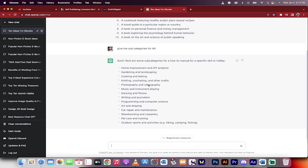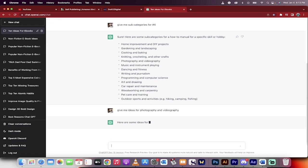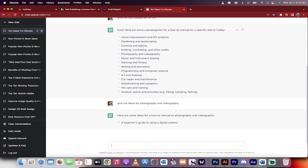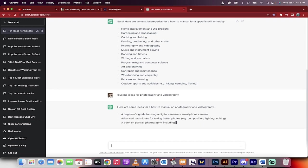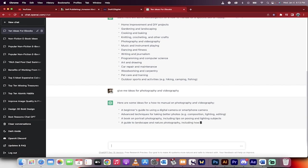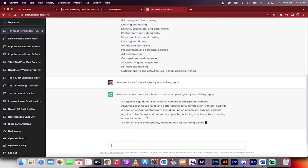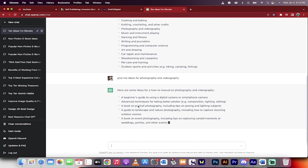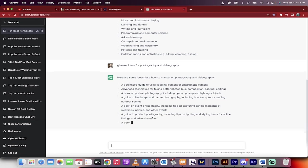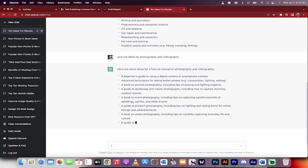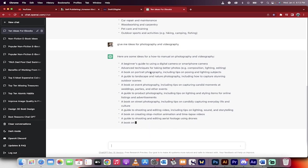Photography and videography—those sound good. I'm going to type: give me ideas for photography and videography. We're trying to narrow it down because if you write a broad book, it's not as good as if you go very niche, especially for selling ebooks. It's given me a bunch of ideas and we're going to pick one of these.